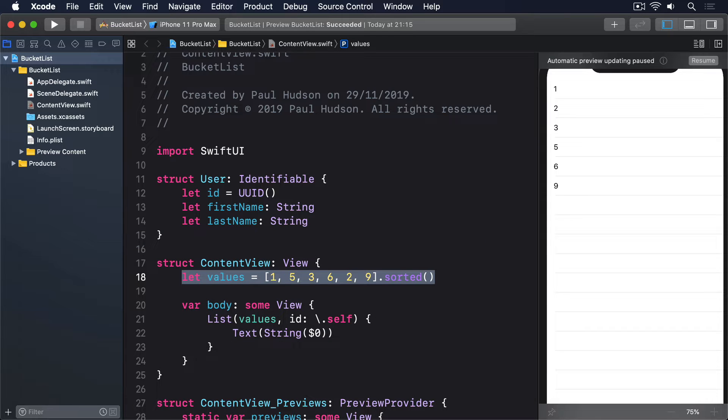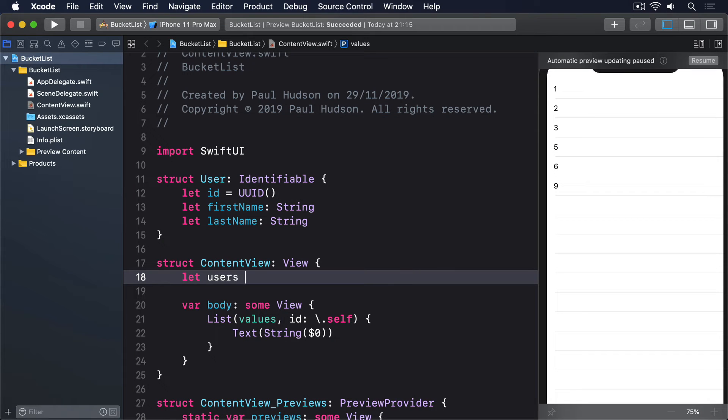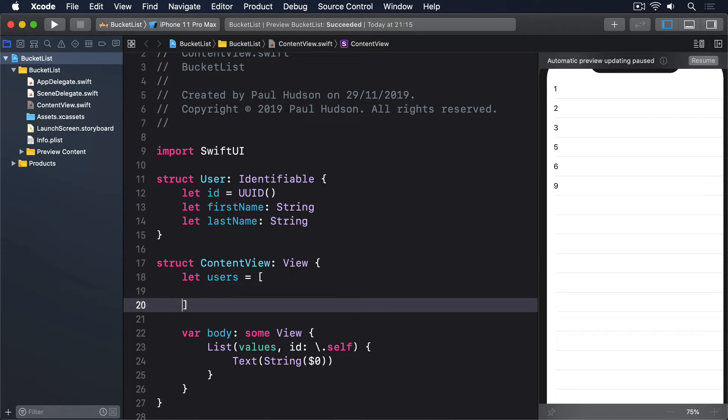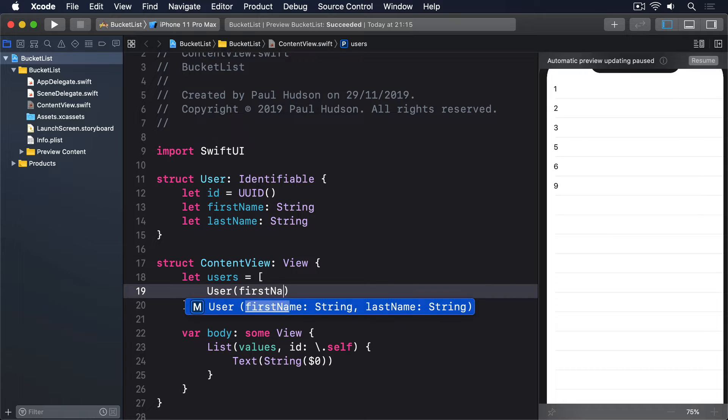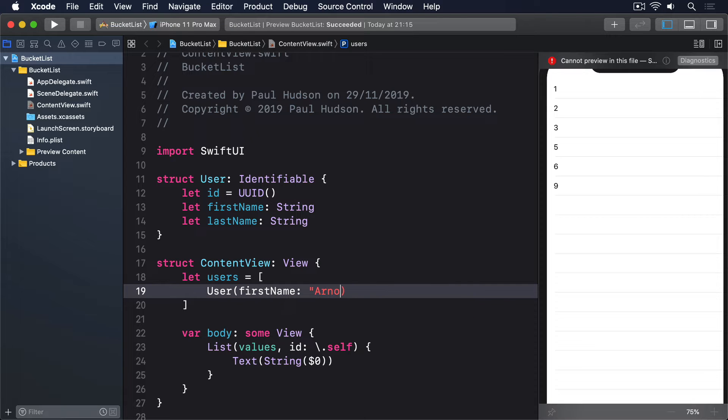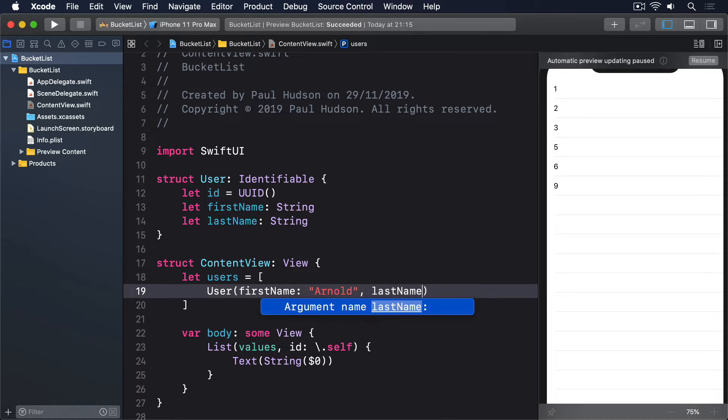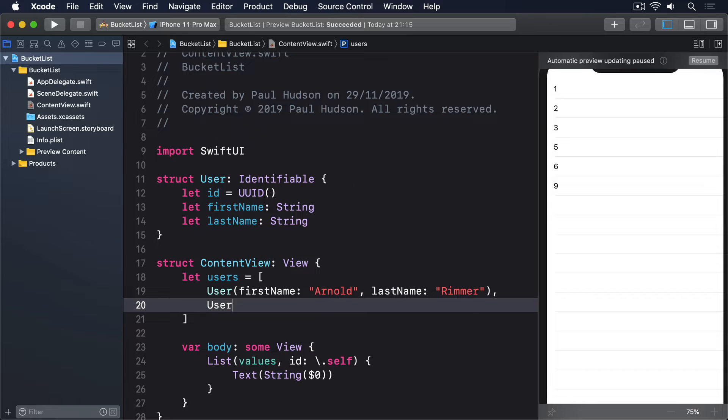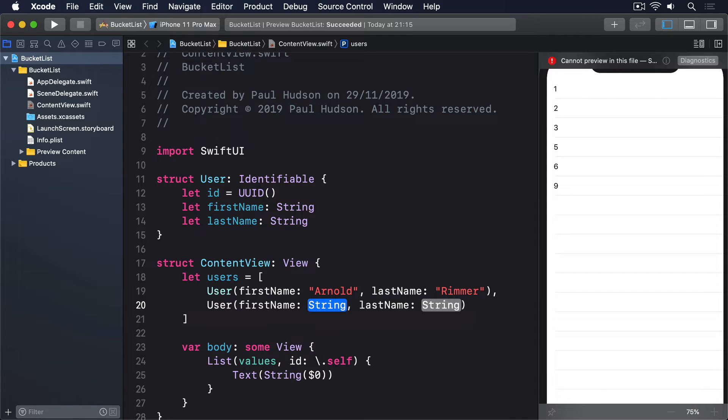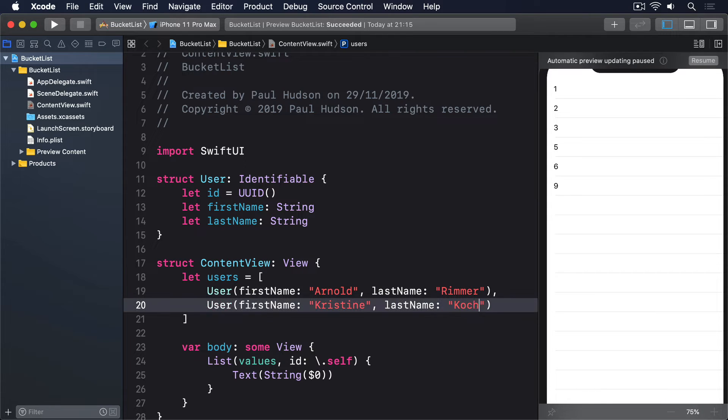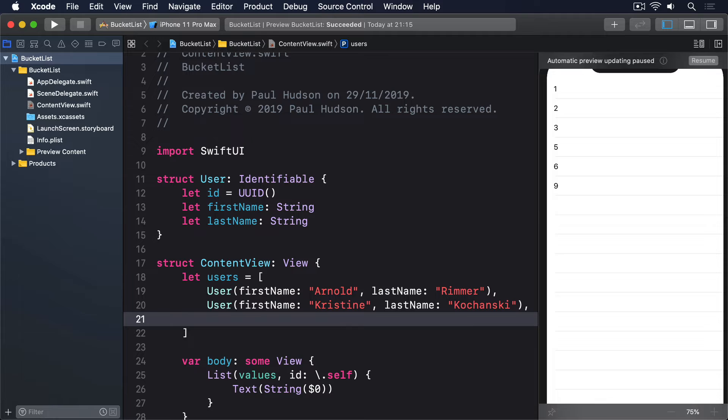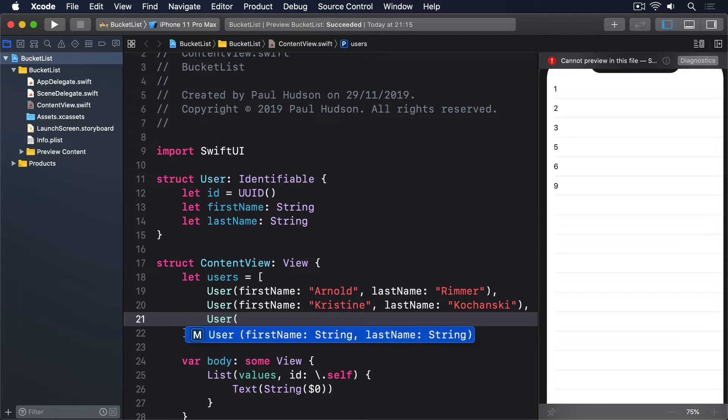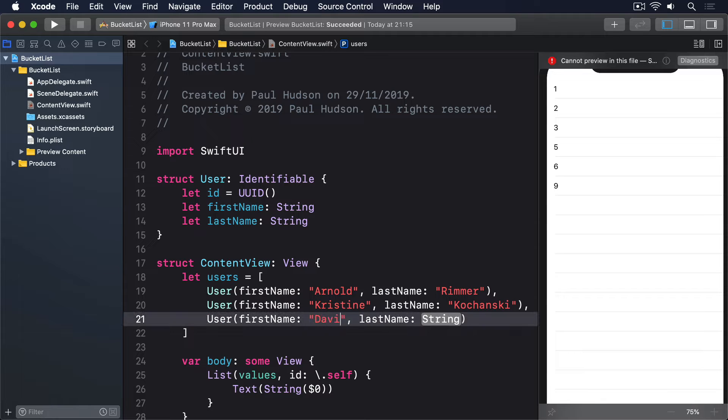We could make an array of those users and use them inside a list like this. Let users equals array of user, first name Arnold, last name Rimmer, user first name Christine, last name Kuchansky, user first name David, last name Lister.